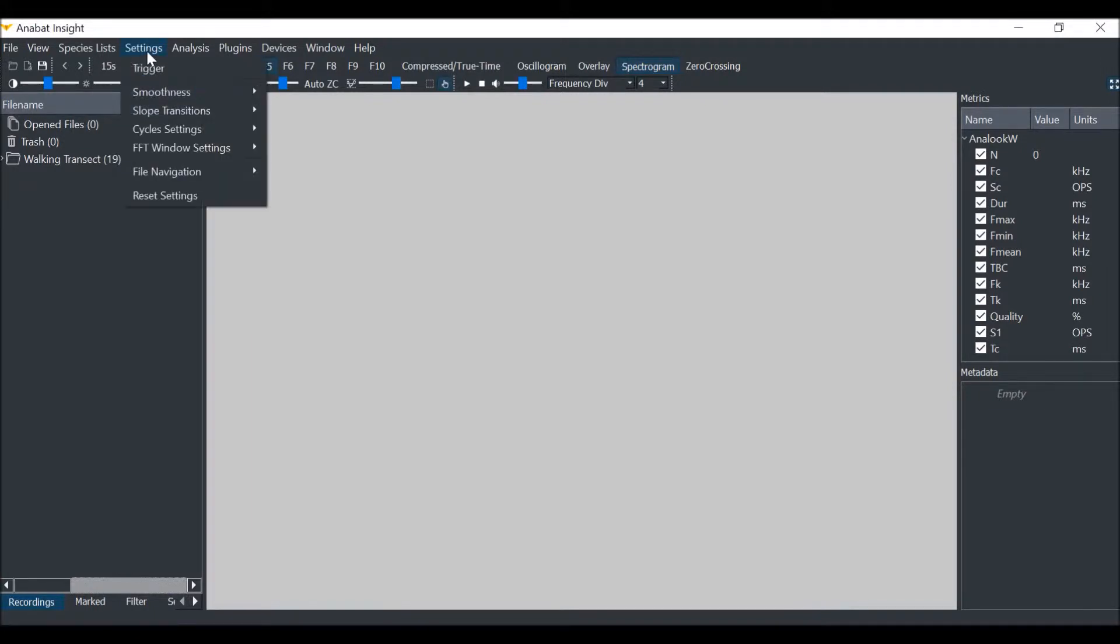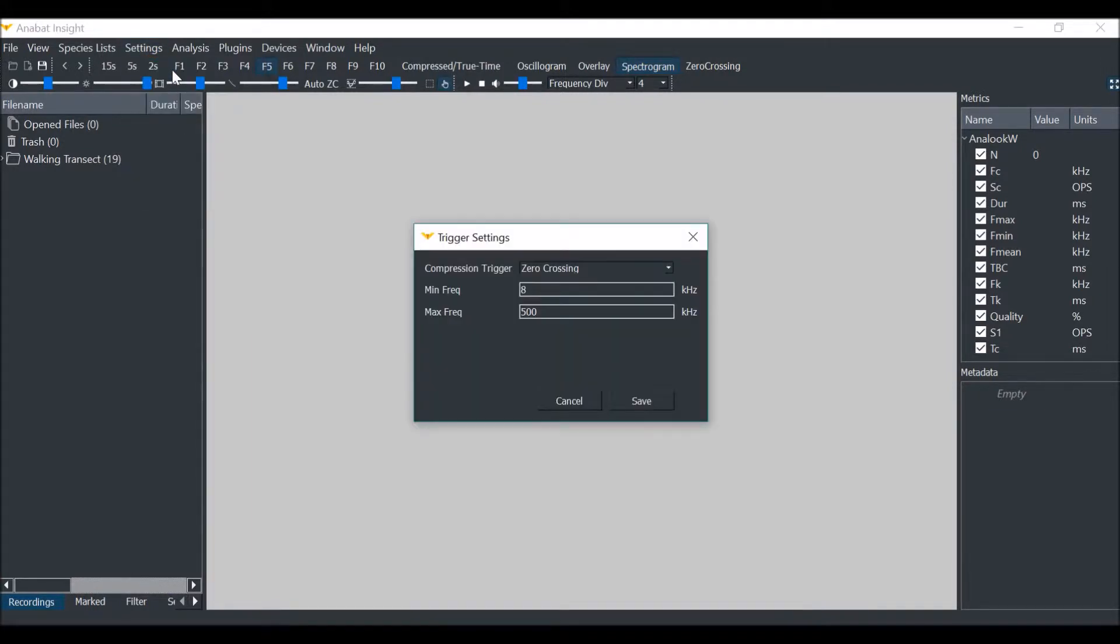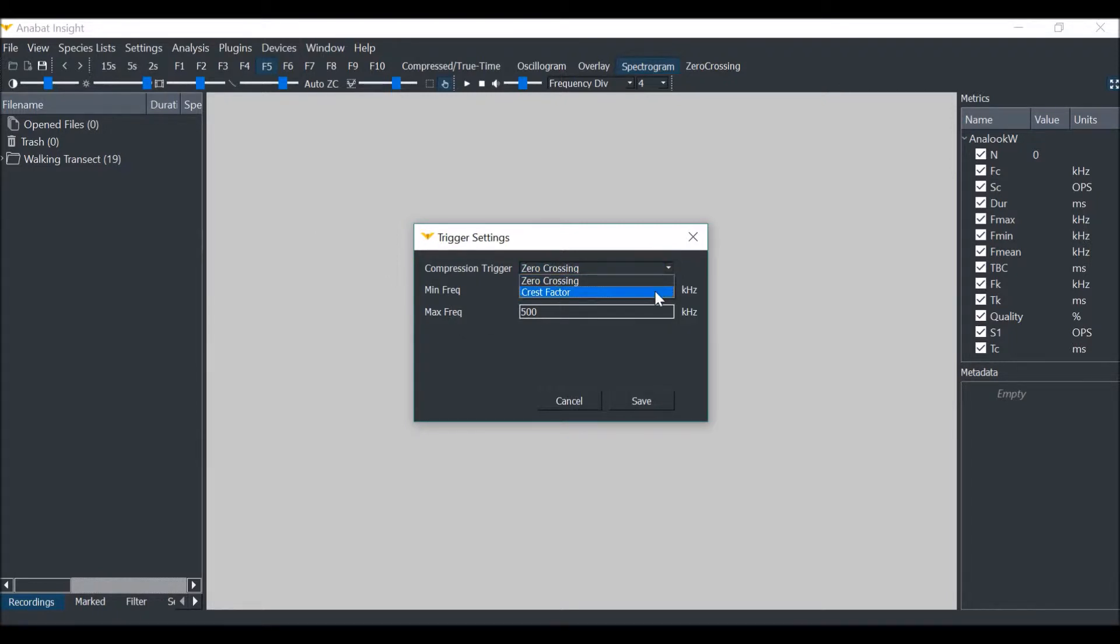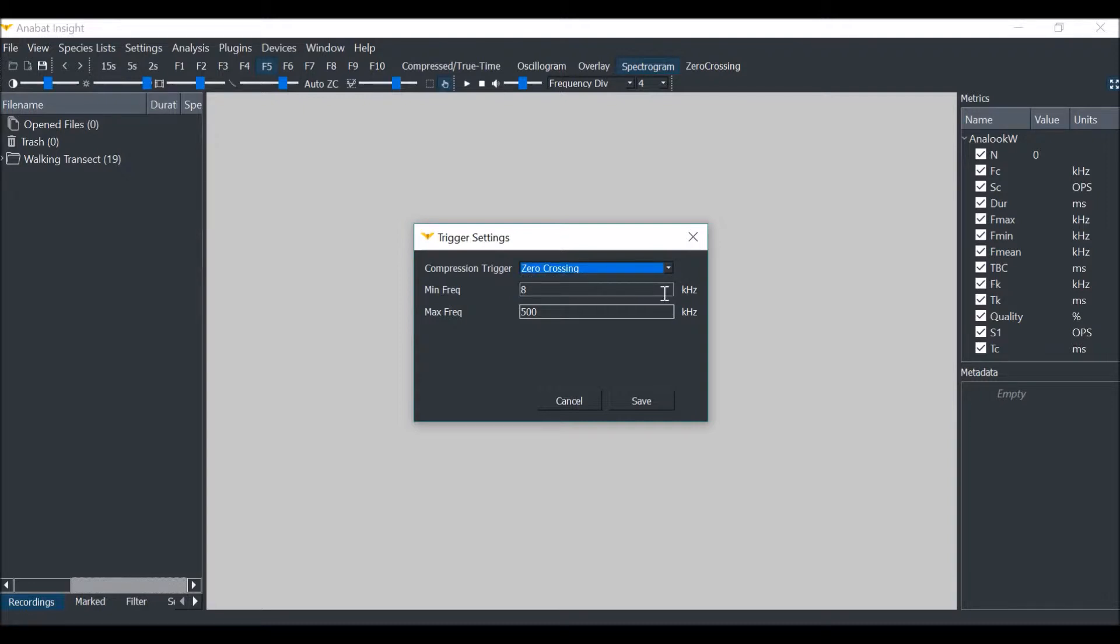First, we will select our trigger mode. Go to Settings, then Trigger. Choose between zero-crossing and crest factor. For more on how these triggers are calculated, see the user manual. For now, we will select zero-crossing.